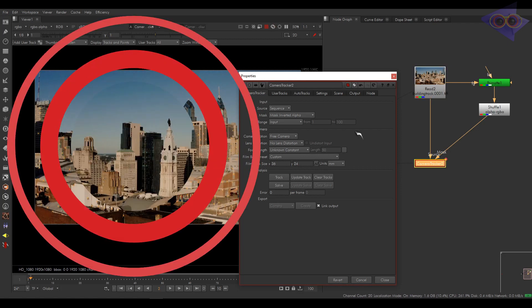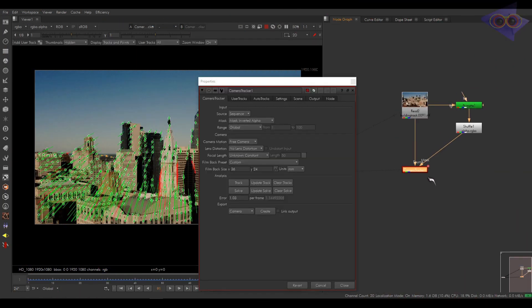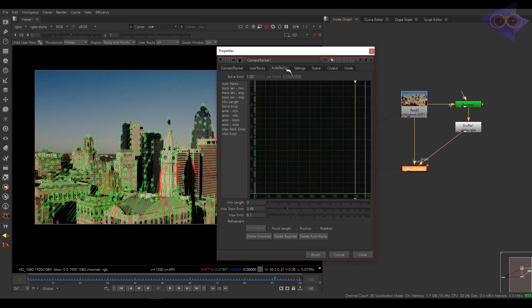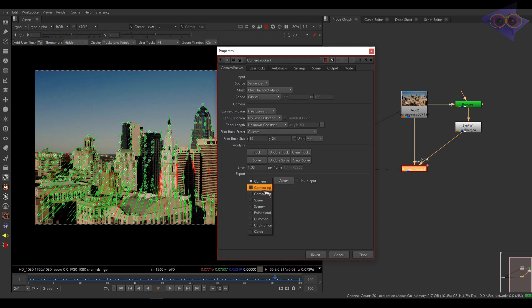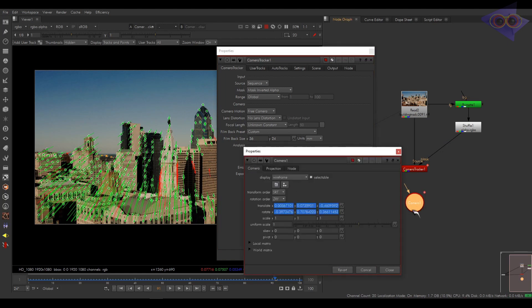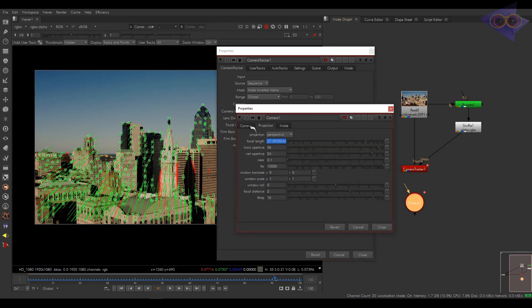Okay, we have a track here and it took some time for that. We have a solve error of 1.03 which is pretty good and solid. You can have control over the error using these options. Now we are going to export a camera. Also, we have tons of awesome stuff here. You can expression link that using this checkbox. Create camera. Okay, here we have a camera with all the values baked.